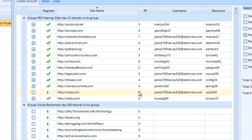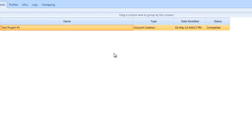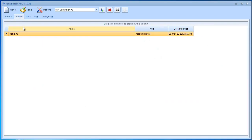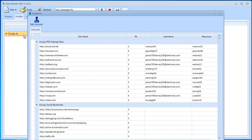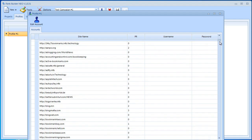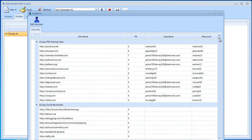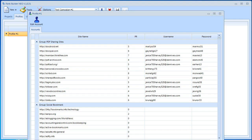Now if I close this window and we'll go here to profiles and open this up, we're going to see all the accounts that we've created in the previous step. These are all the accounts we now have. This is how account creation works with Rank Builder NEO.